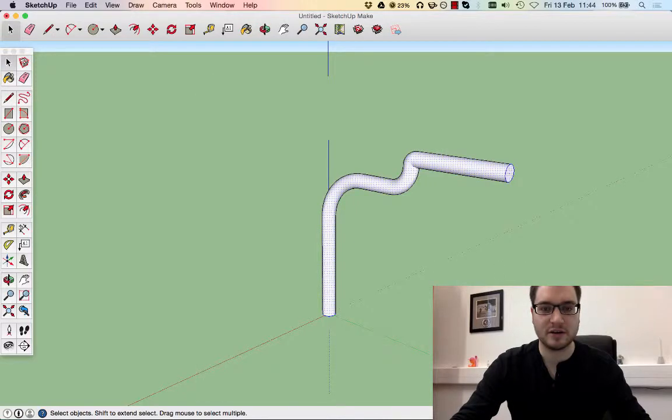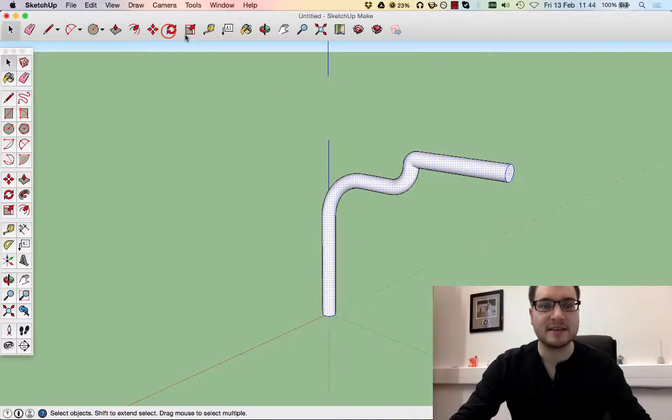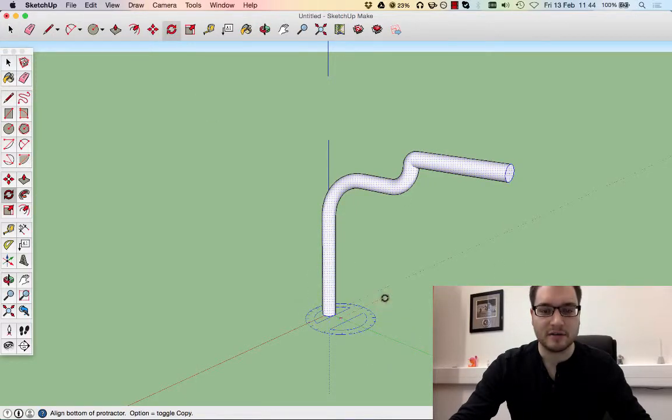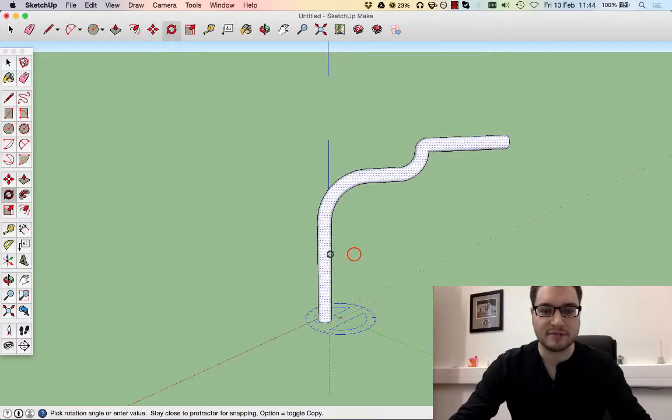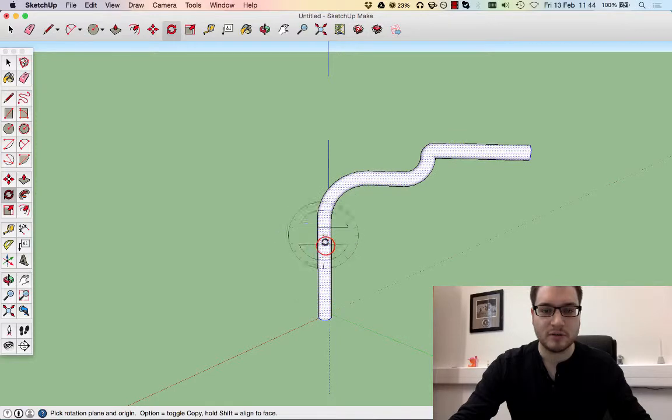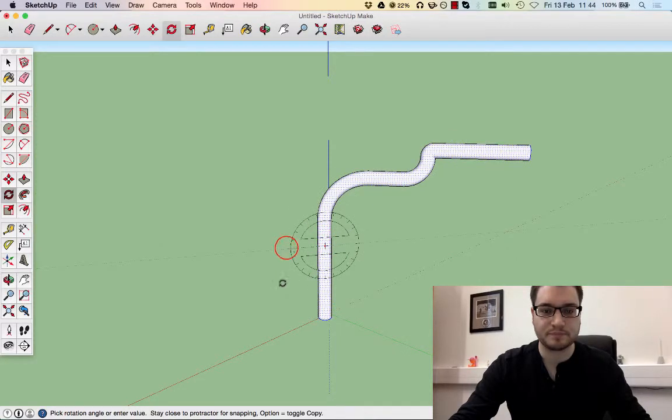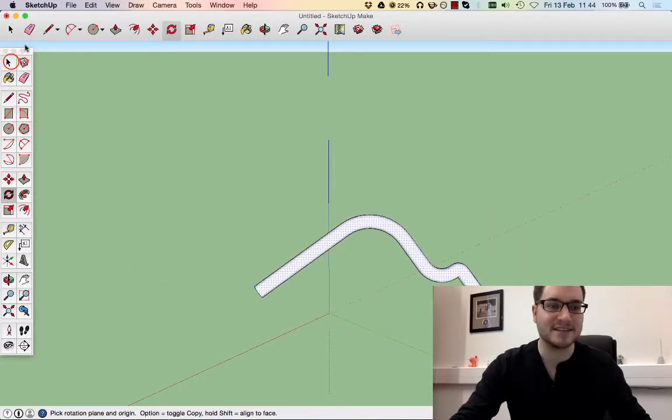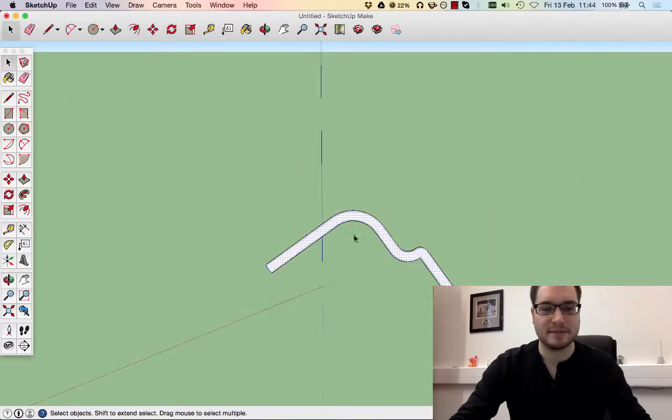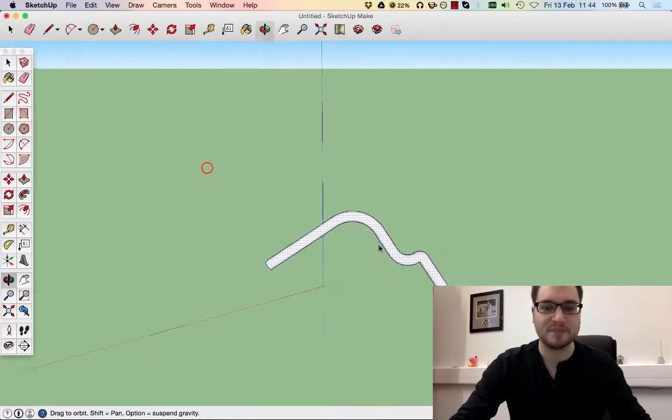And just so you know, we can take this and we can rotate it around. We can do all these kind of things. So that's moving in space.